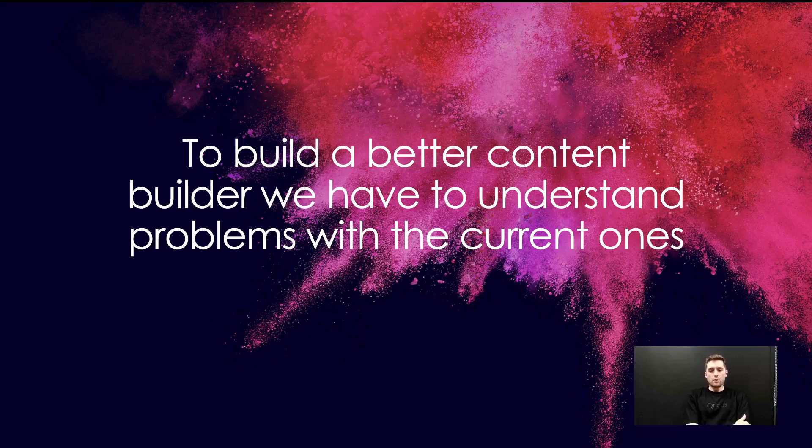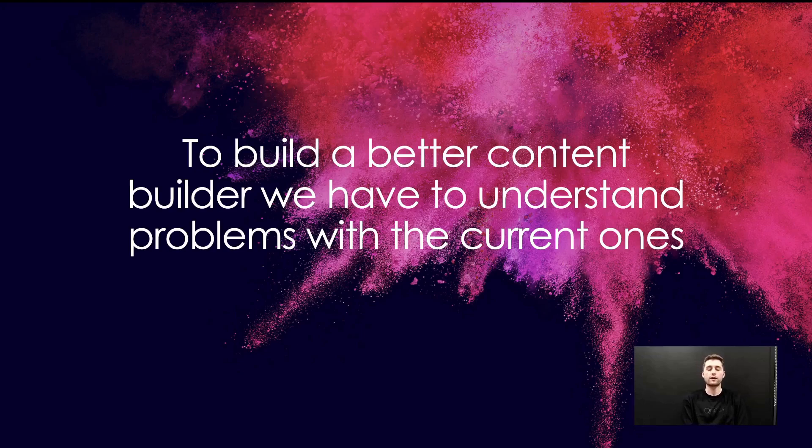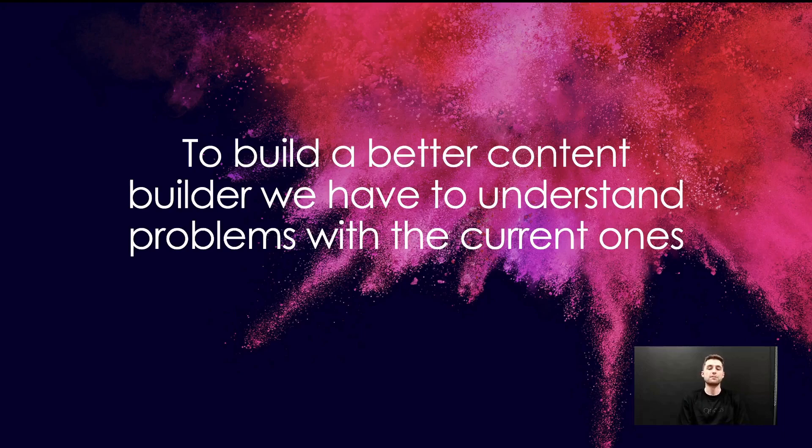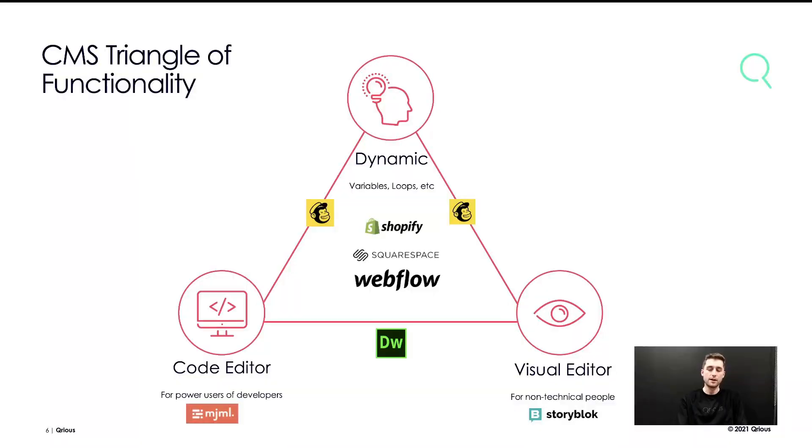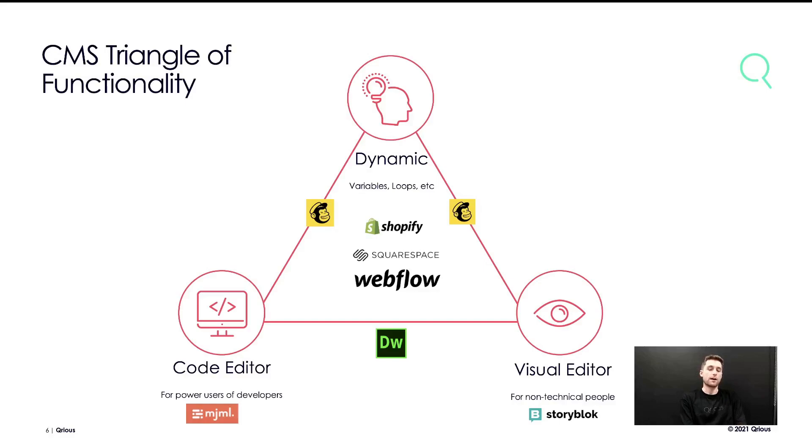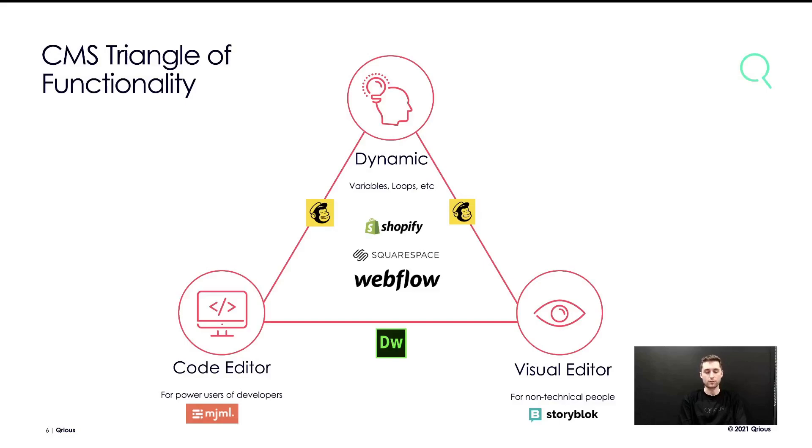One of the things we were trying to do at Curious is we've got a marketing platform, and one of the things we wanted to do was set out to build a better email building experience for our customers. And to build that, we really wanted to understand problems with the existing CMS solutions out there today. So in our investigations, we came up with this triangle or pyramid of functionality.